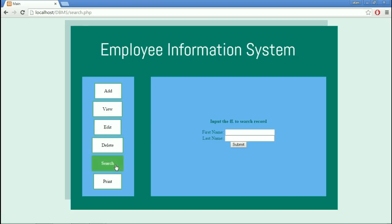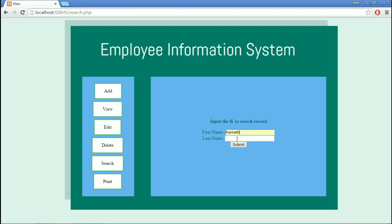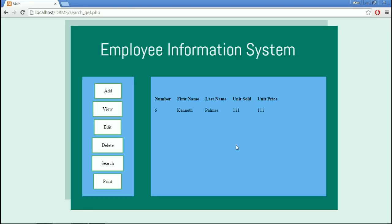In the Search Module, the database asks what First Name and Last Name needs to be searched. Let's put in my name, then my Last Name, then Submit. The database only views what First Name and Last Name was searched.